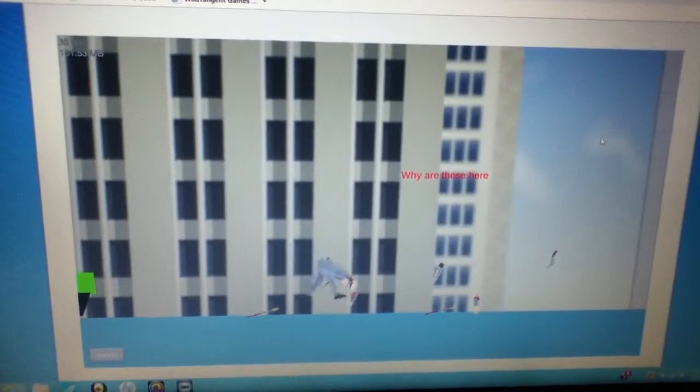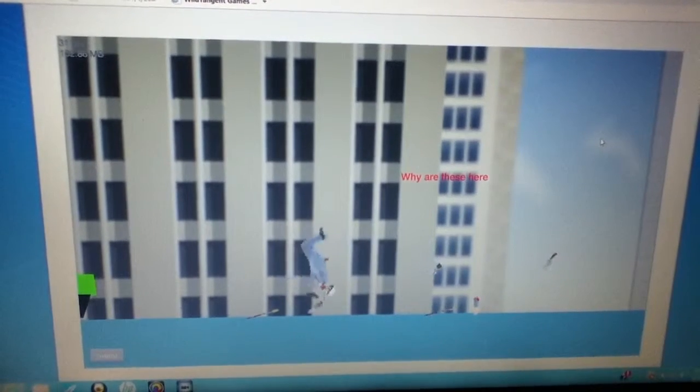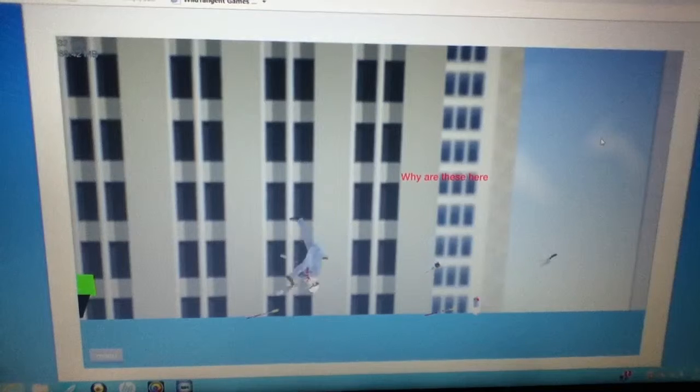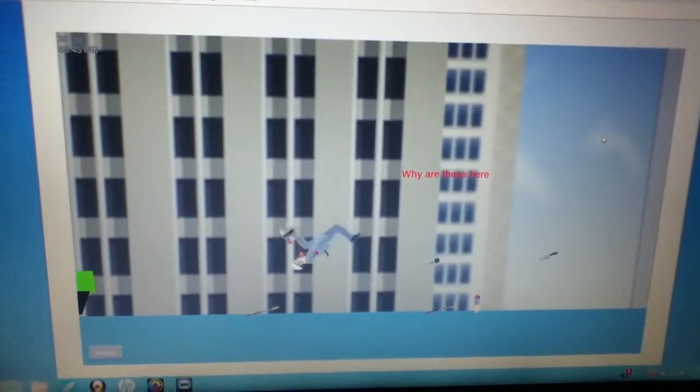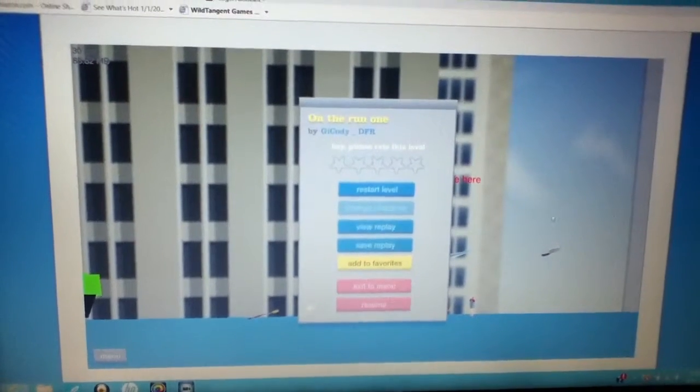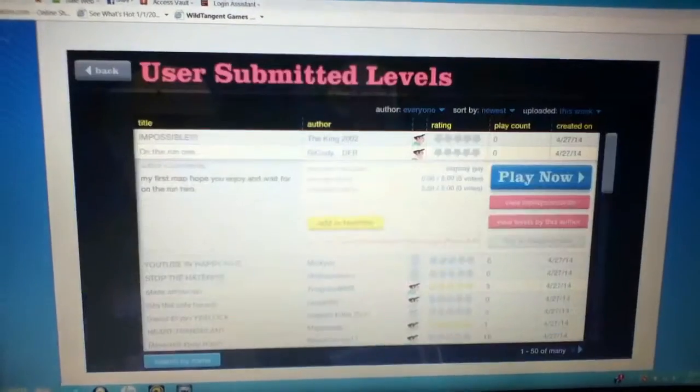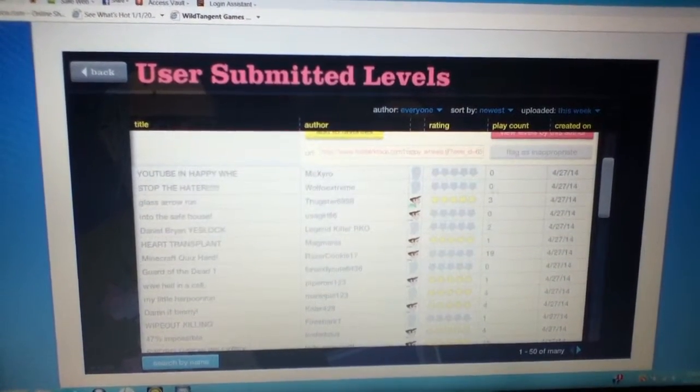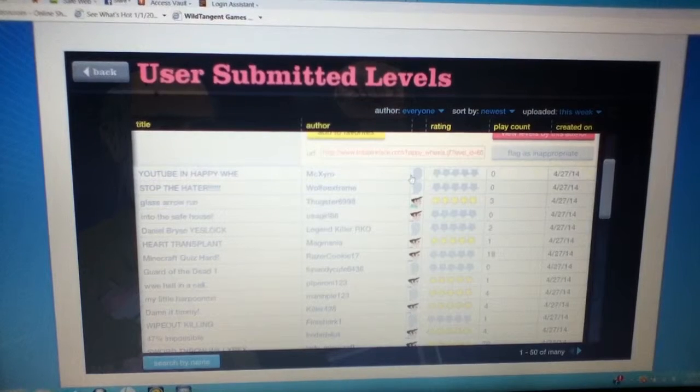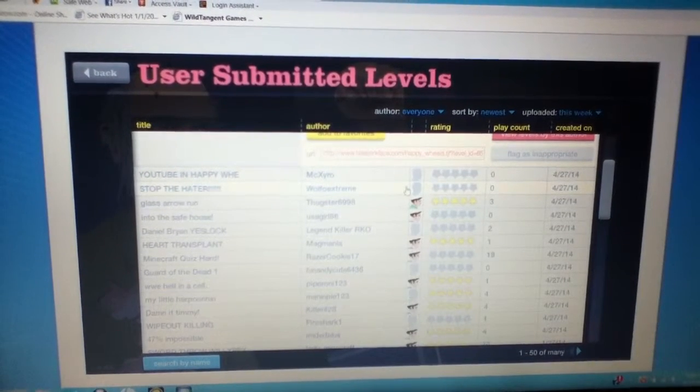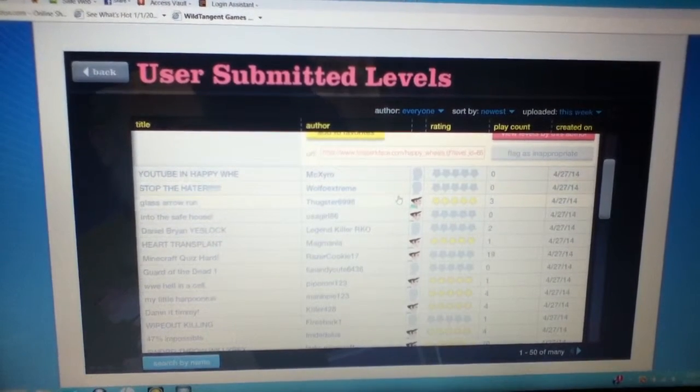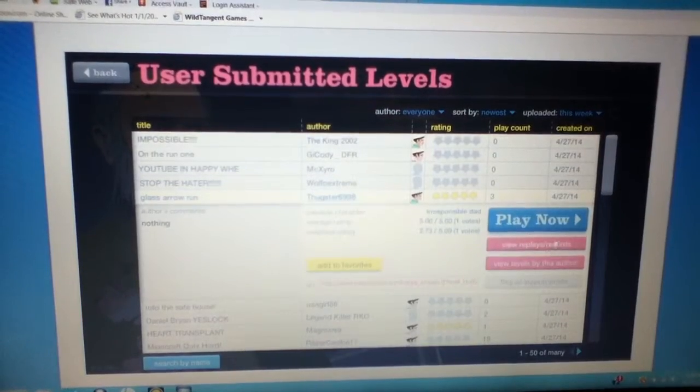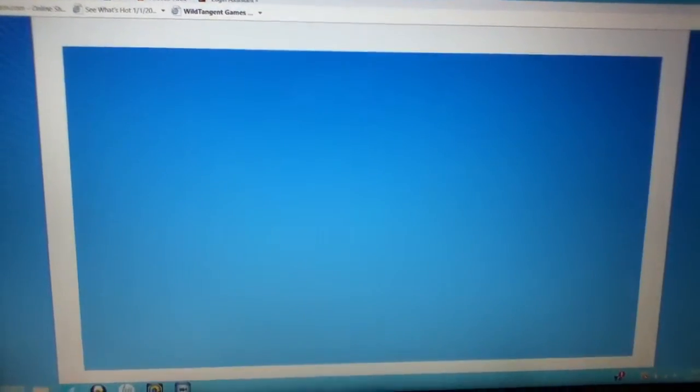I can't stop watching this. This looks very. Alright. Those are okay I guess, whatever. YouTube and happy with. Stop the hater. Okay, I like glass arrow run. Alright, whatever.